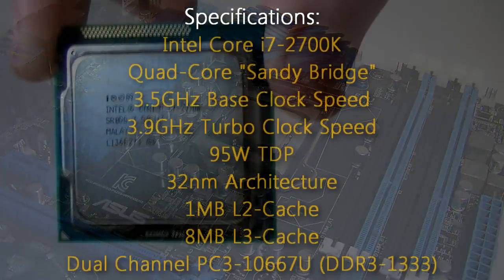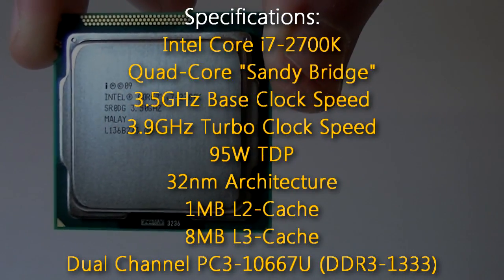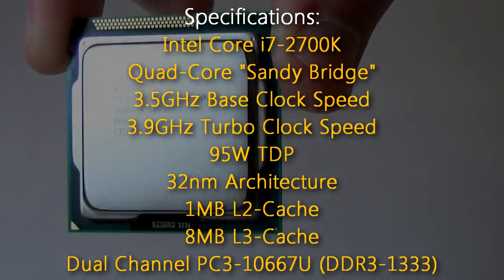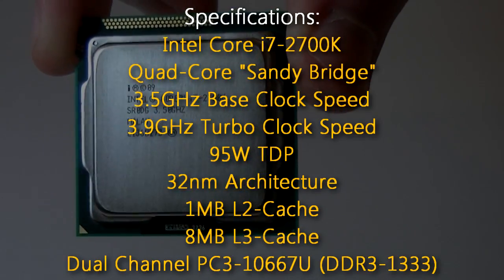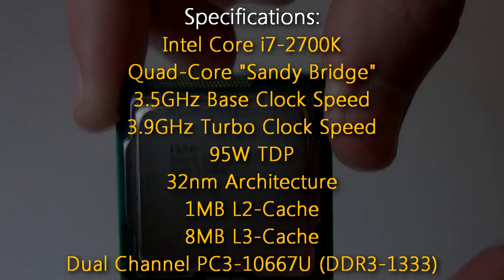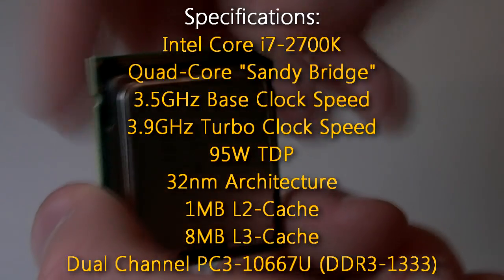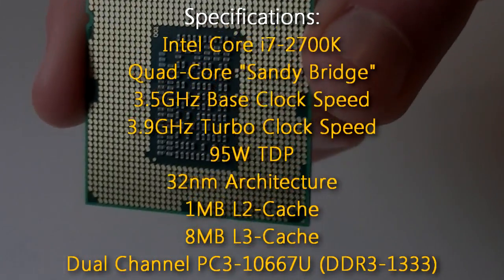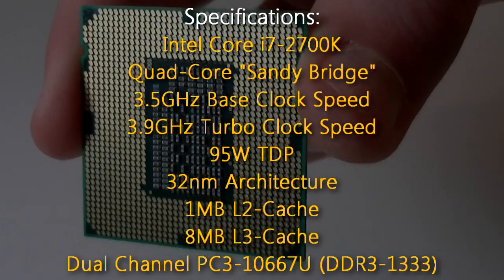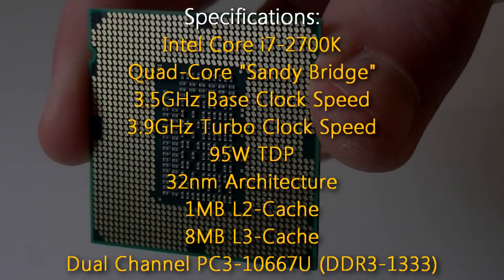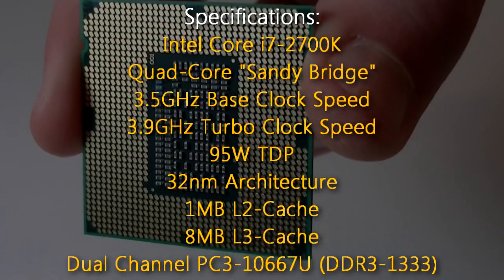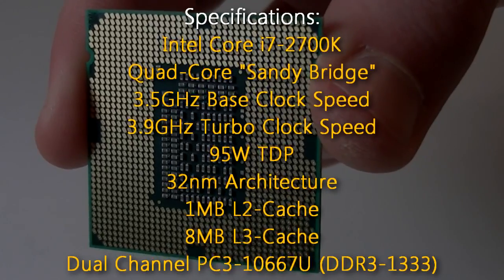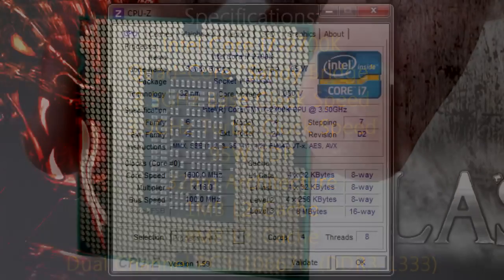Time for the specifications. The Intel Core i7-2700K is a quad core Sandy Bridge CPU with a 3.5GHz base clock and a turbo clock of 3.9GHz. 95W TDP and uses the 32nm architecture. It has 1MB of level 2 cache and 8MB of level 3 cache. It supports dual channel memory and supports DDR3-1333 natively.